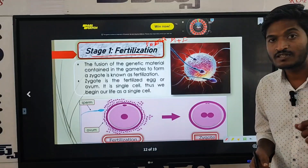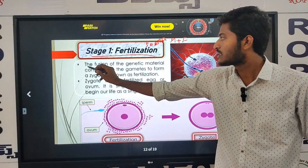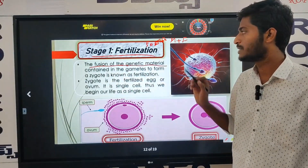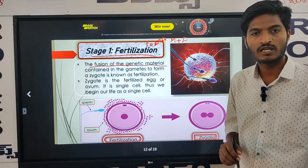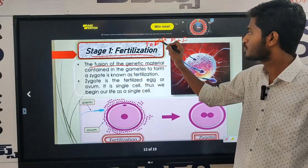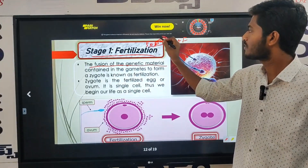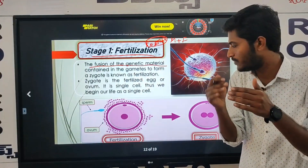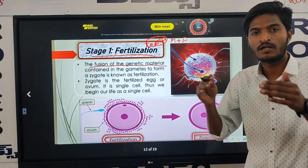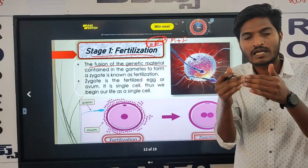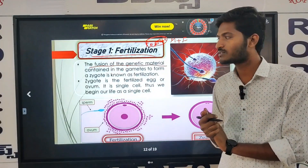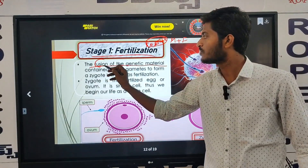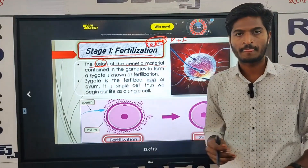So, what is the definition of fertilization? The fusion of the genetic material — 'fusion' means the combining of two things together into one.